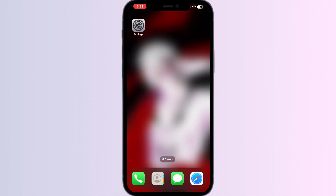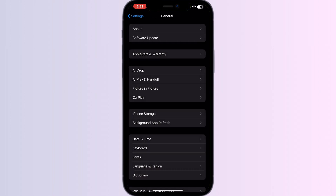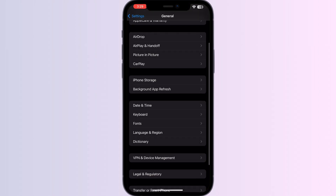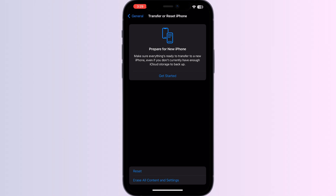Step five: Erase all content and settings. As a last resort, you can erase all content and settings on your device. Go to Settings, then General, and scroll down until you see 'Transfer or Reset iPhone.' Click on 'Erase All Content and Settings.'